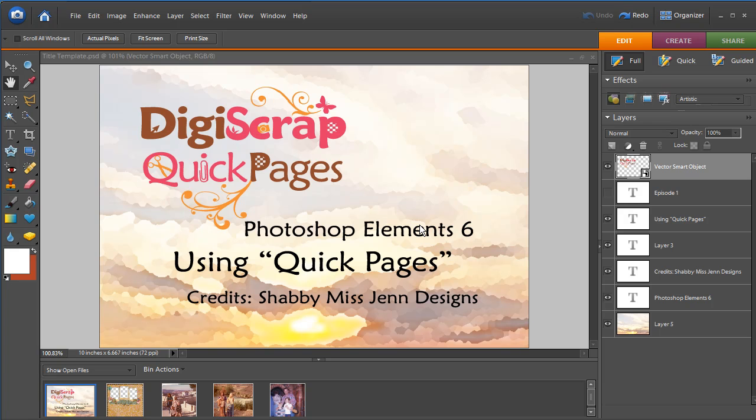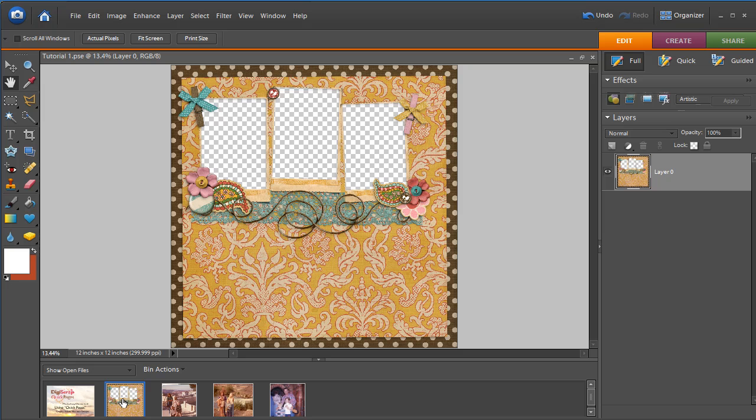In this case, it was designed by Shabby Miss Jen Designs. Here's a look at that template. It has all of these fabulous colors from the 1970s, which goes just great with my photos taken while we lived in the Middle East and were visiting Israel.